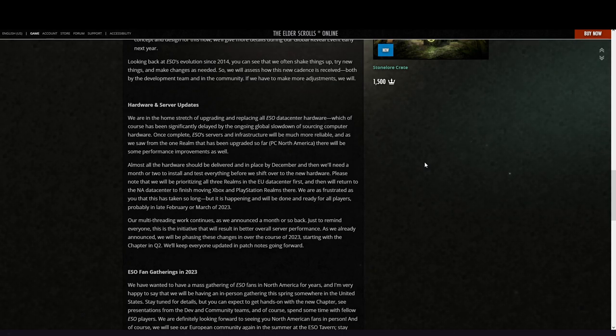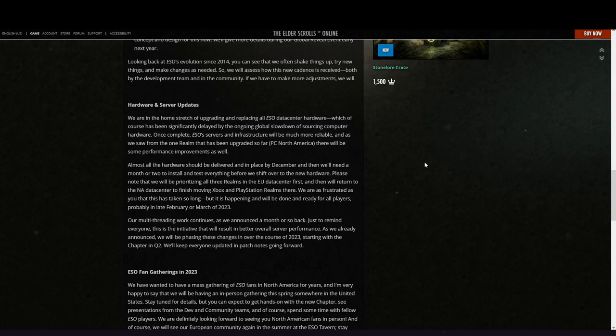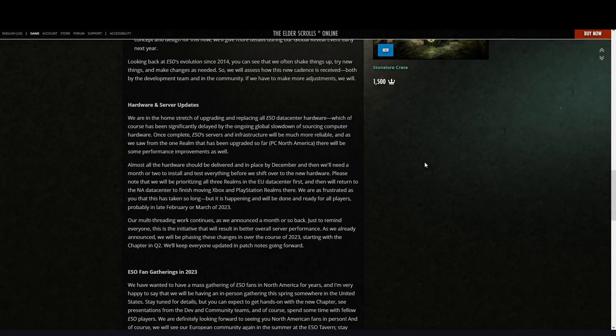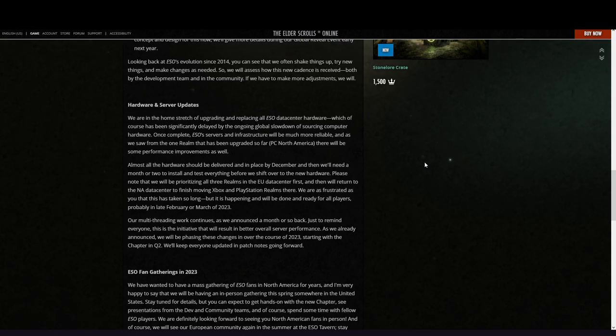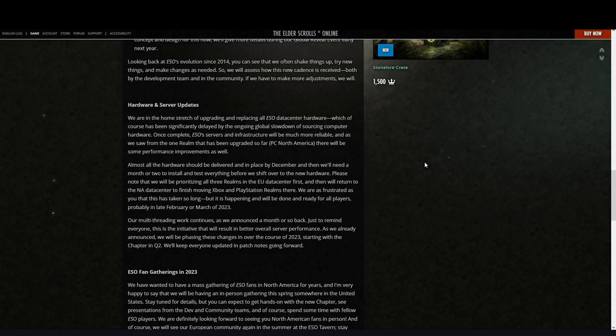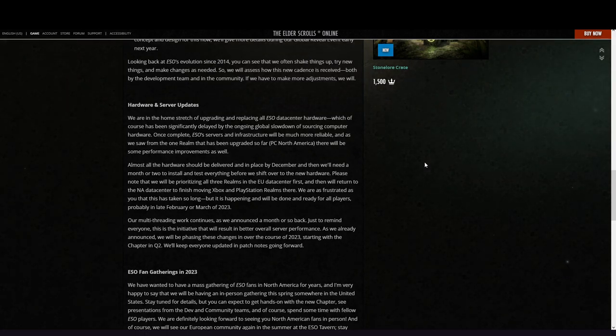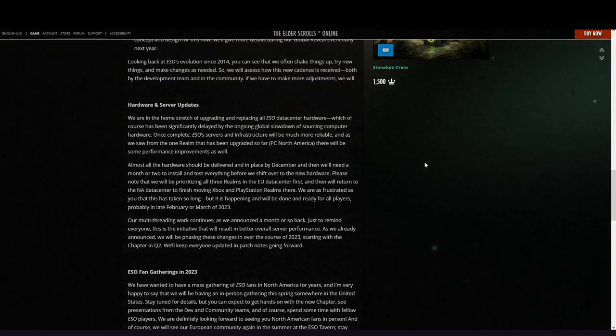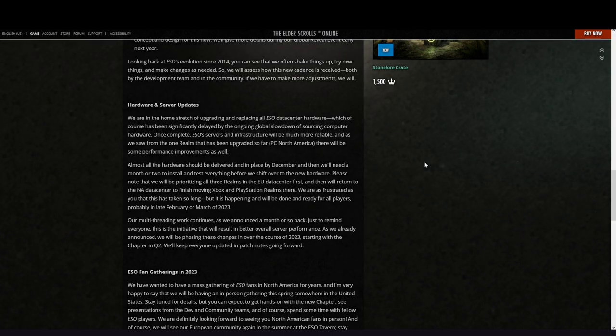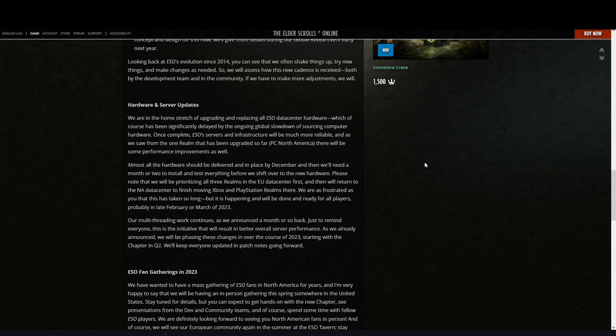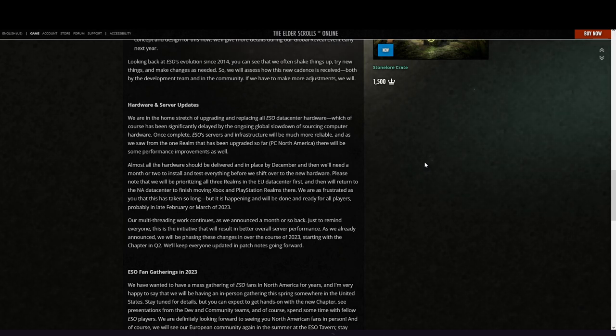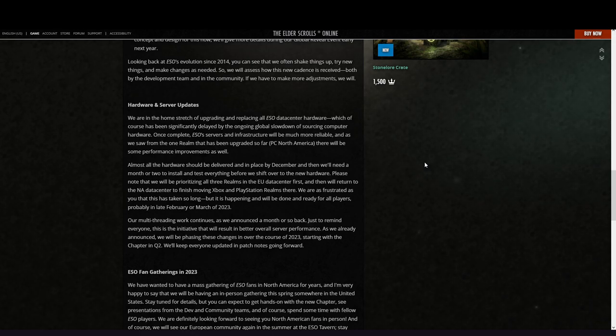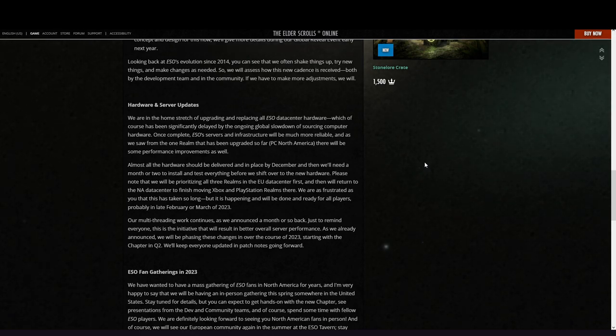Almost all the hardware should be delivered and placed by December, and then we will need a month or two to install and test everything before we shift over to the new hardware. Please note that we'll be prioritizing all three realms in the EU data center first, and then we'll return to the NA data center to finish moving Xbox and PlayStation realms as well. We are as frustrated as you that this has taken so long, but it is happening and will be done and ready for all players probably in late February or March of 2023.